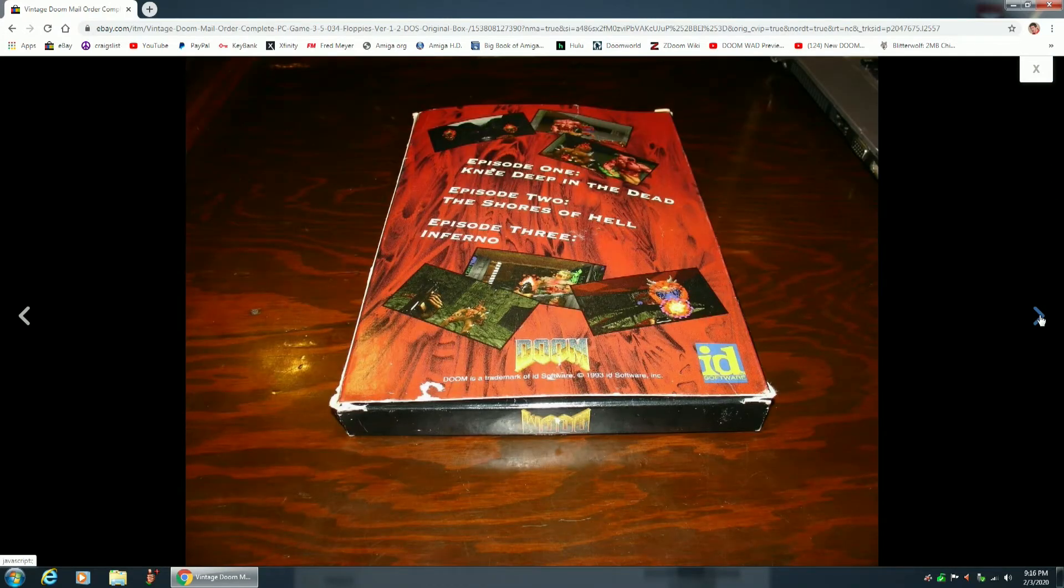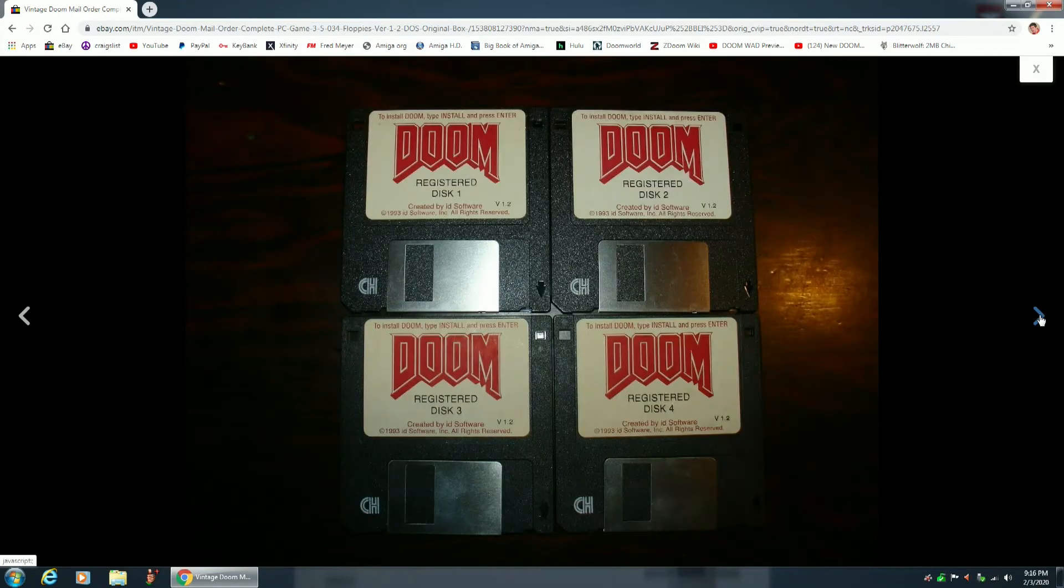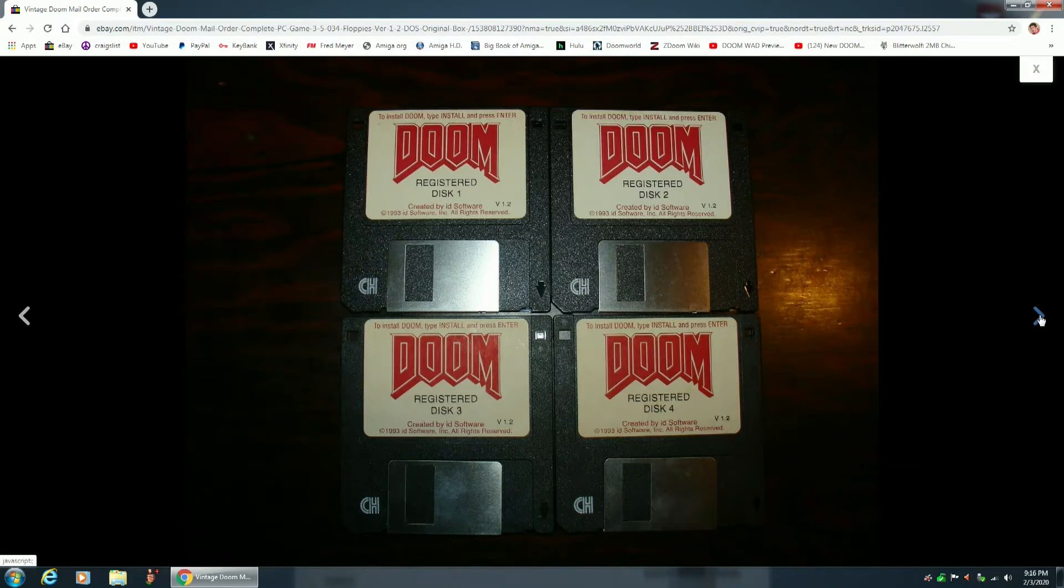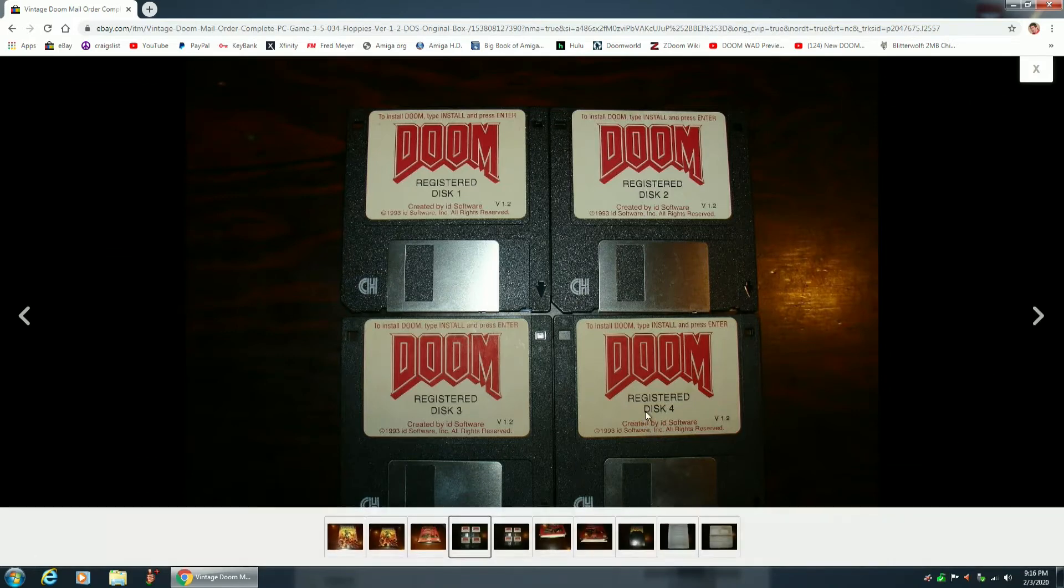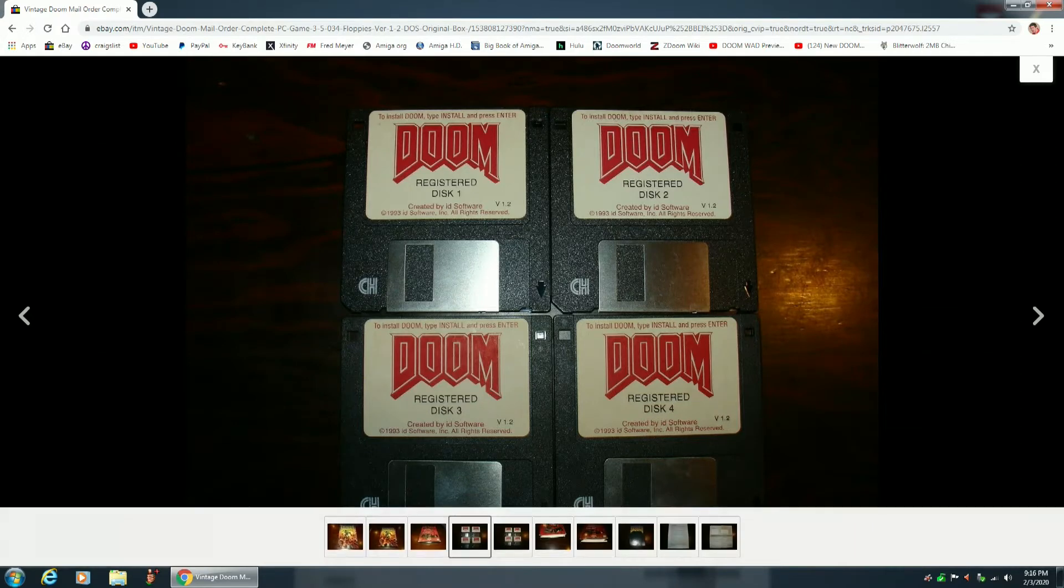My copy of this game is definitely in better condition. Like, see how this disc is yellowed, kind of dirty? All of my discs, they look more like this disc up here. Nice and white.